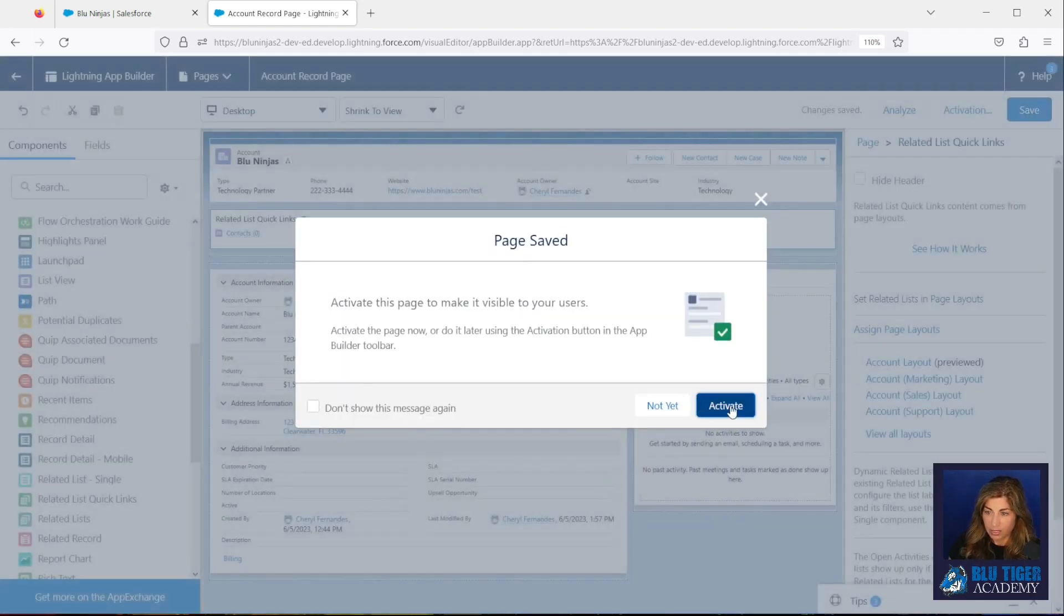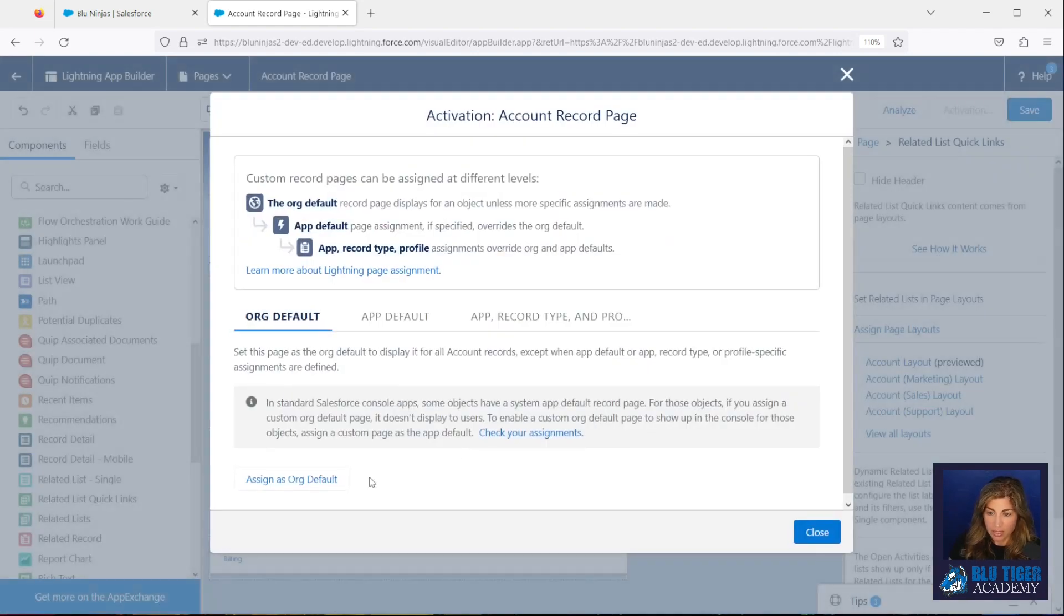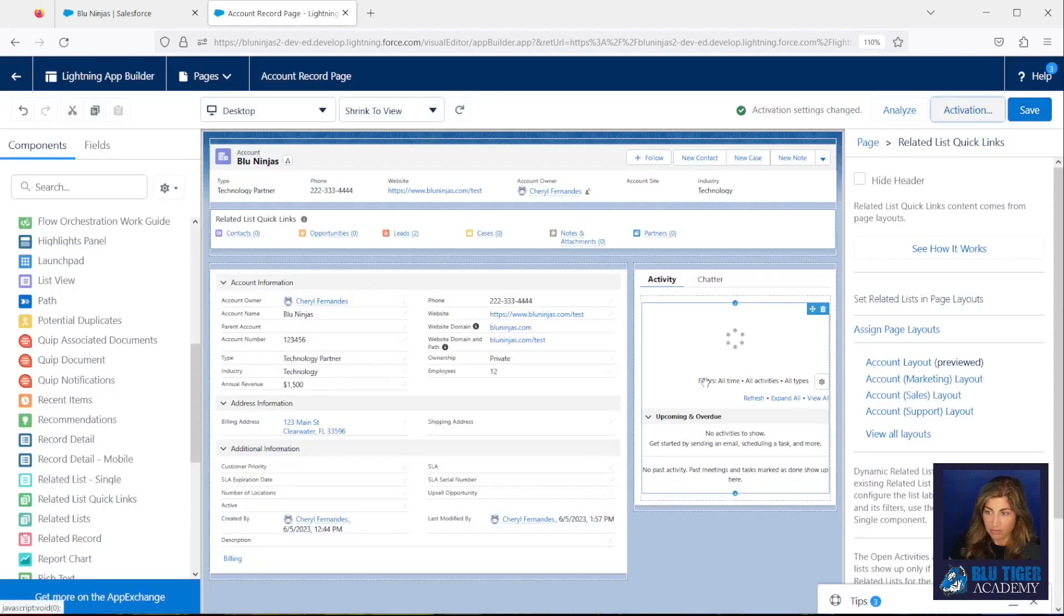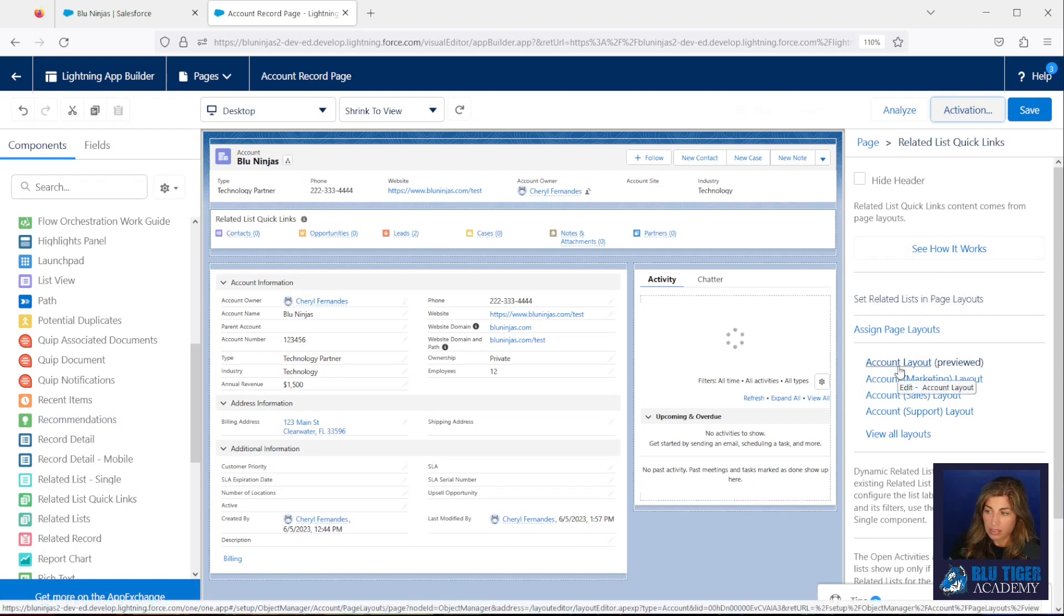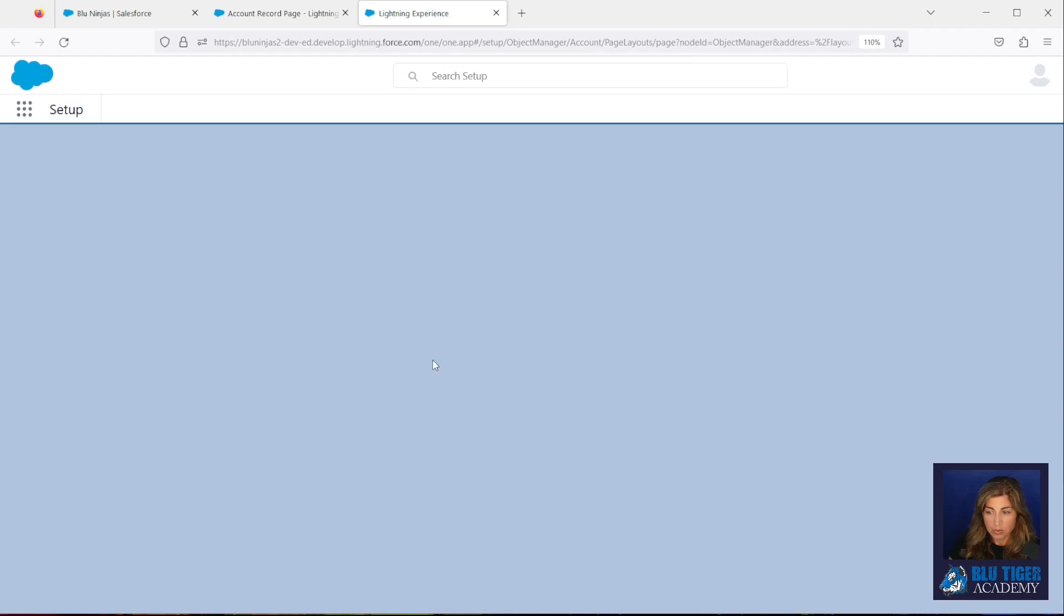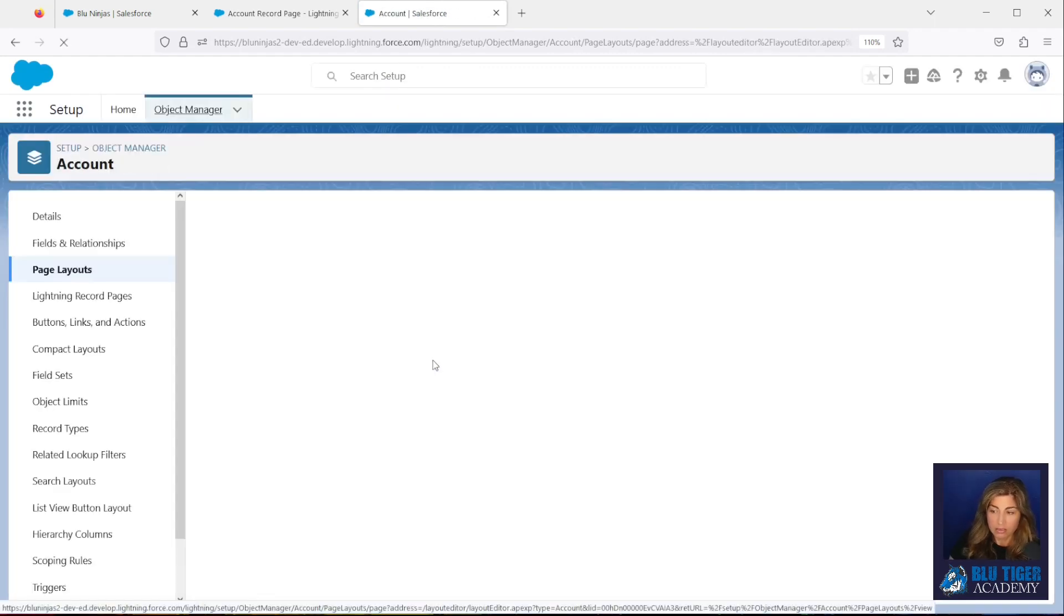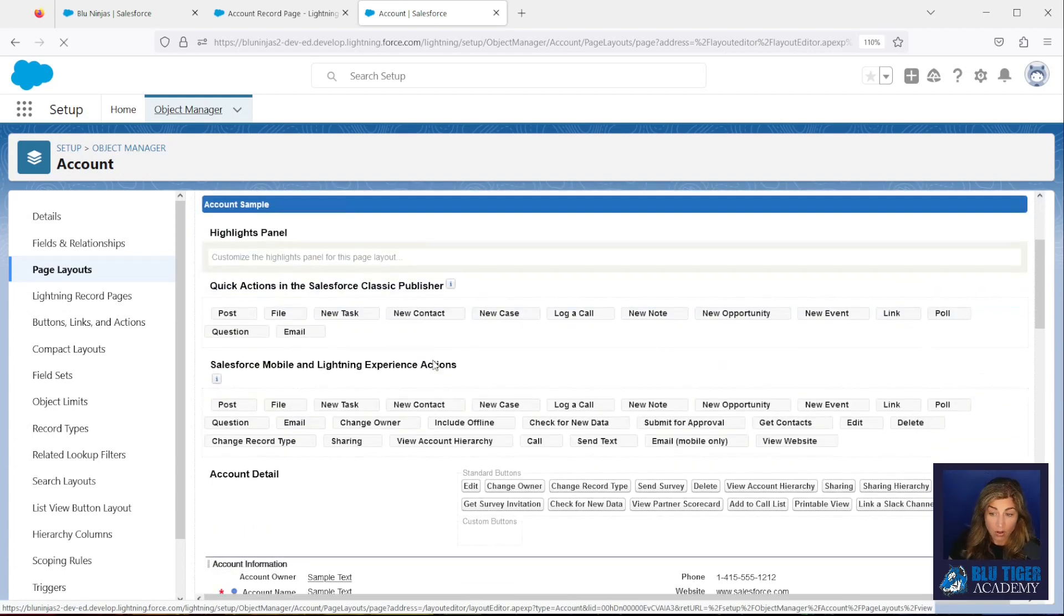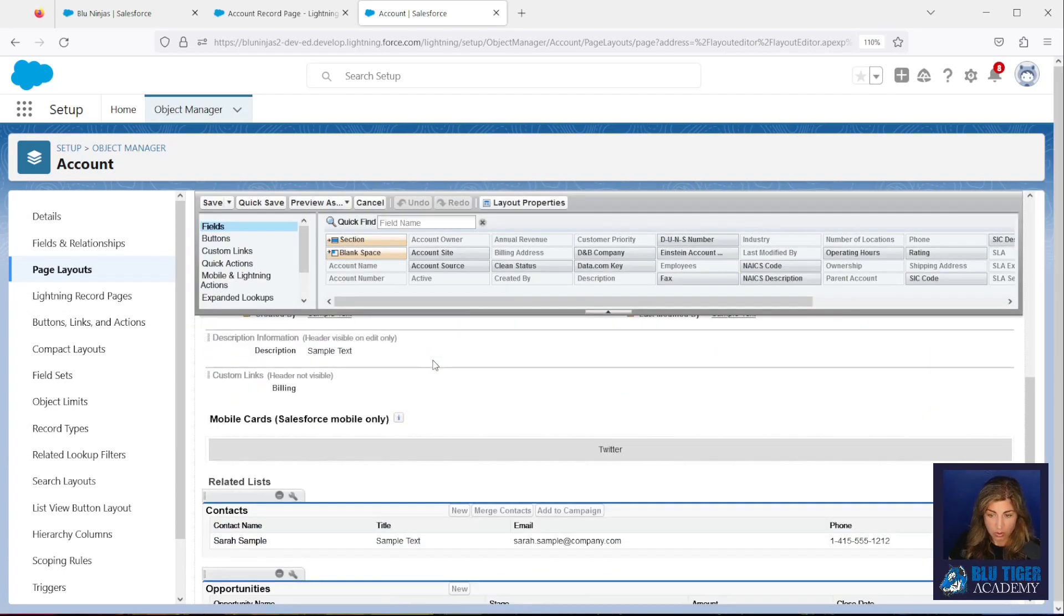And then we have to activate it. I'm going to assign this one as the org default, so everybody's going to get the same thing. And then I'll click Save here. So we have set up our Lightning record page. And now what we need to do is we need to add the button to the leads related list on the account page layout. So you will need to do this for all your account page layouts if you're using more than one.